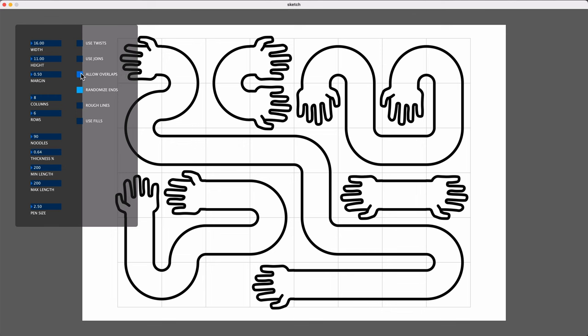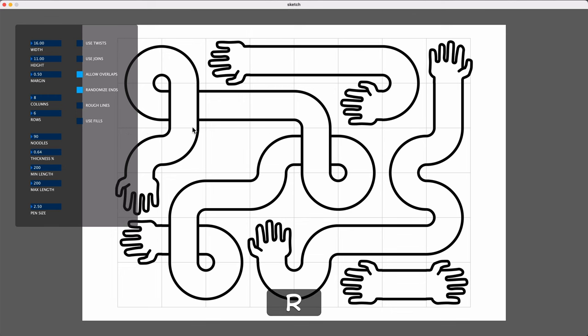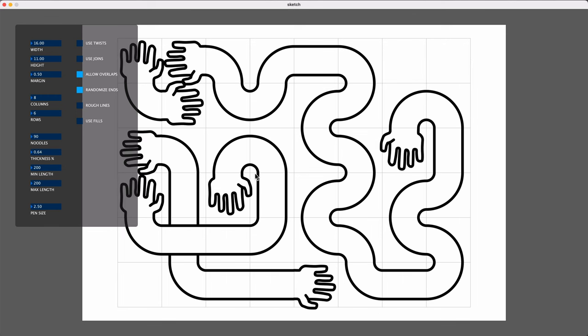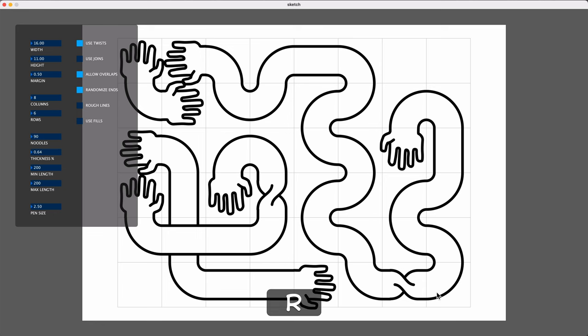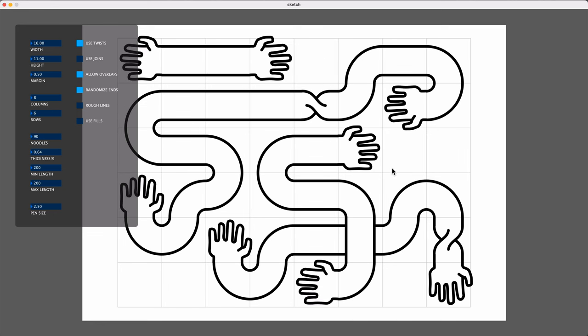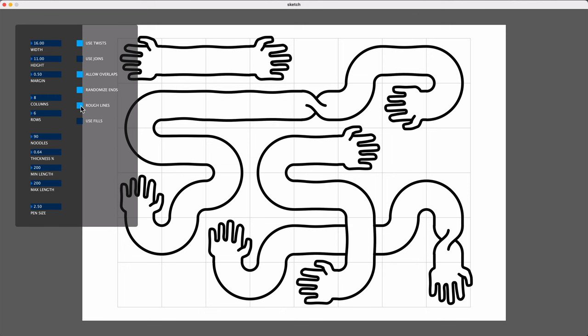I have some options in here for allowing overlaps, which just means whether a noodle can twist around and overlap itself or overlap another noodle. And another option, whether or not to use these twists that will get randomly inserted into some of the straight areas. It just adds a little bit of visual interest. And there's also a setting to use rough lines that just adds a little bit of wobble to the straight area to make it look a little bit less computery.